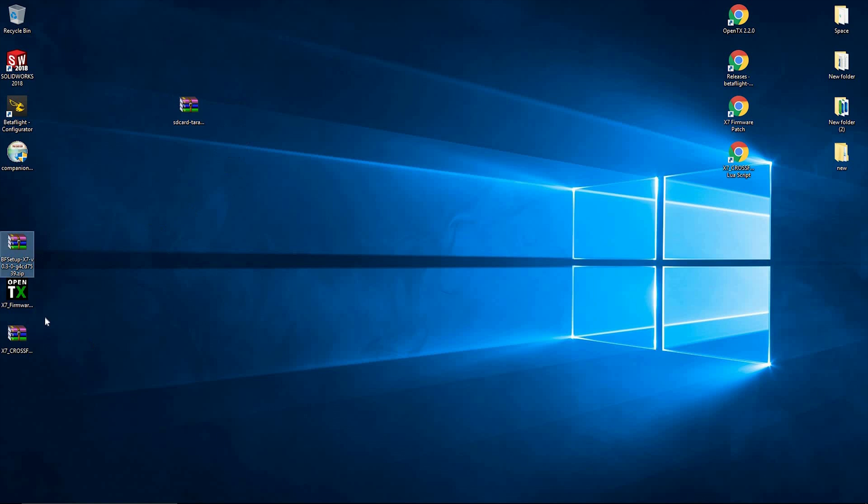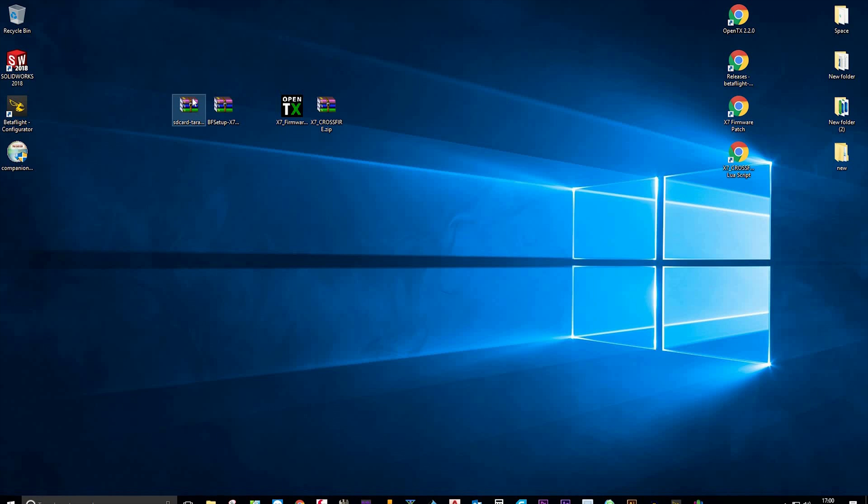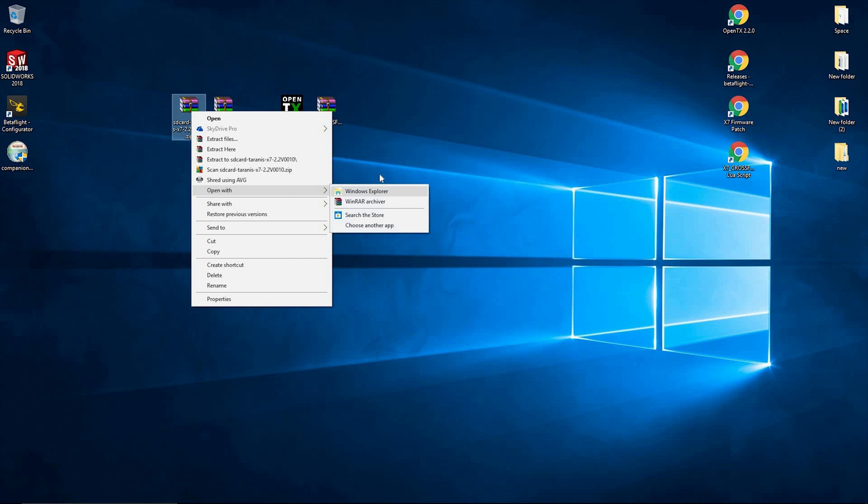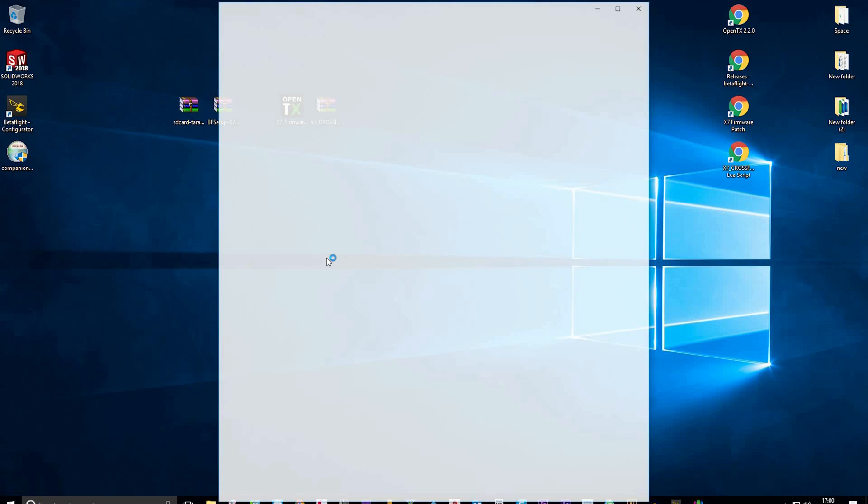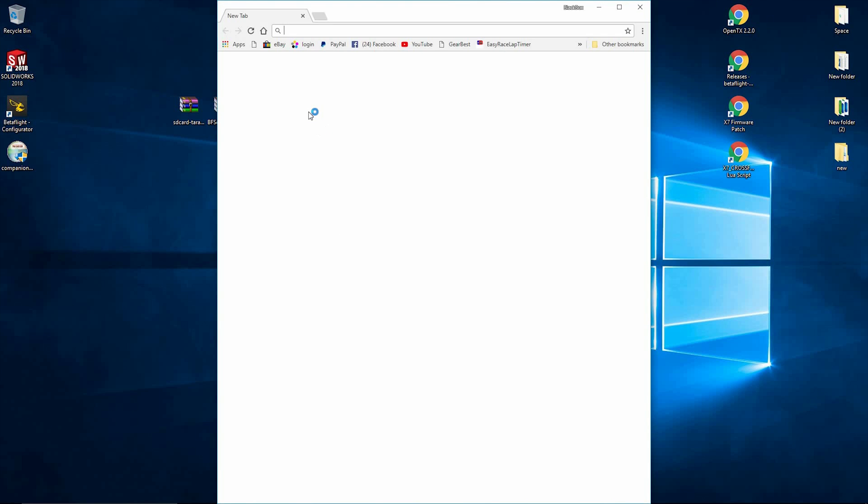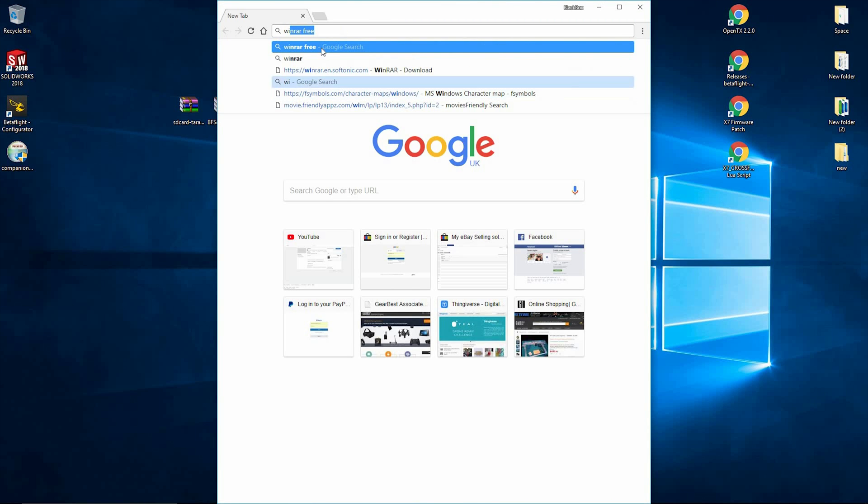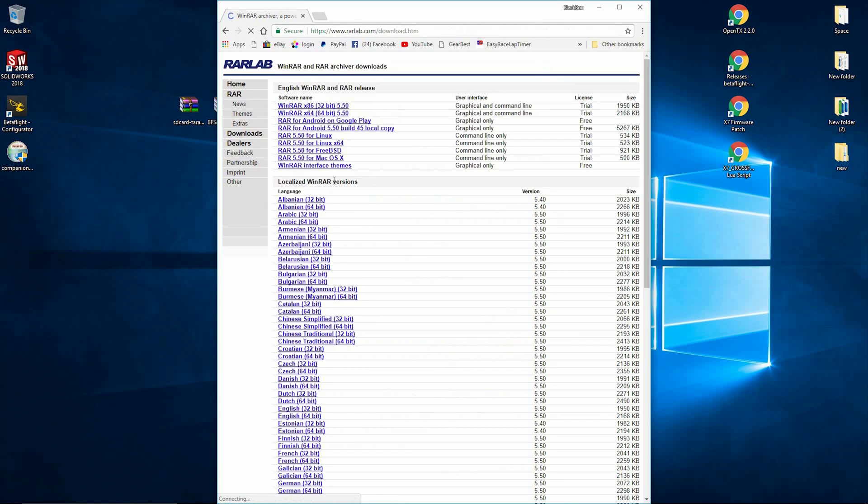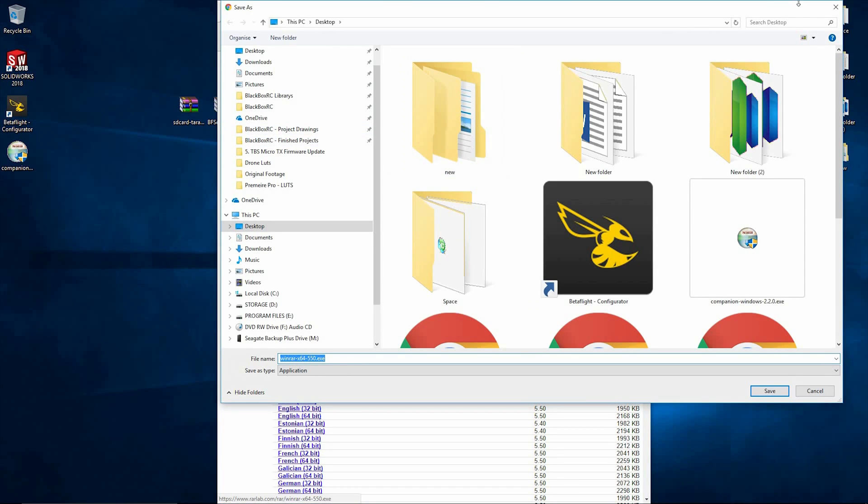We're using WinRAR. If you don't have WinRAR, you can use the default Windows 10 extraction, but I rate WinRAR. I like it. It's easy. If you type in WinRAR free, it's this one here from rarlab.com. If you click that link, click whether you have 64-bit or 32-bit, download and install.